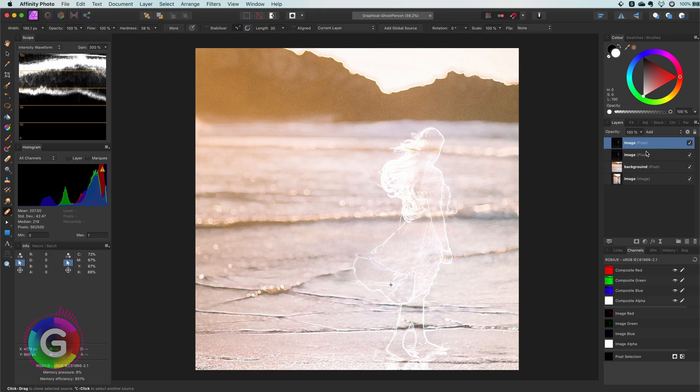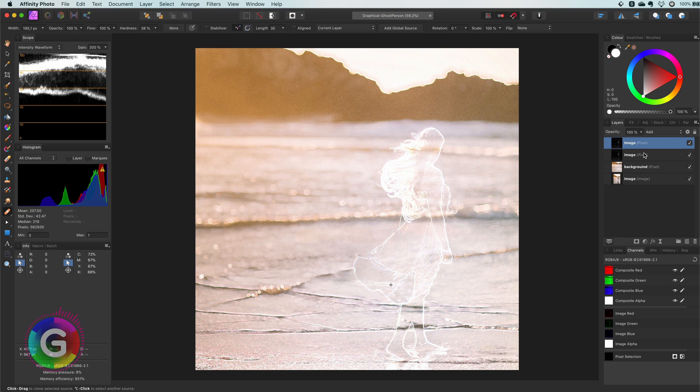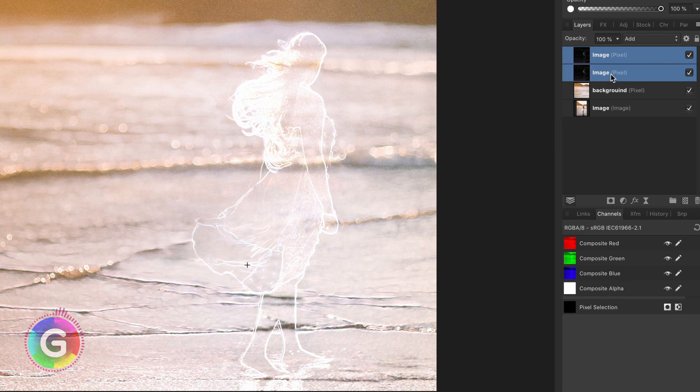These two layers will also affect the rest of the image. So we need to mask them.